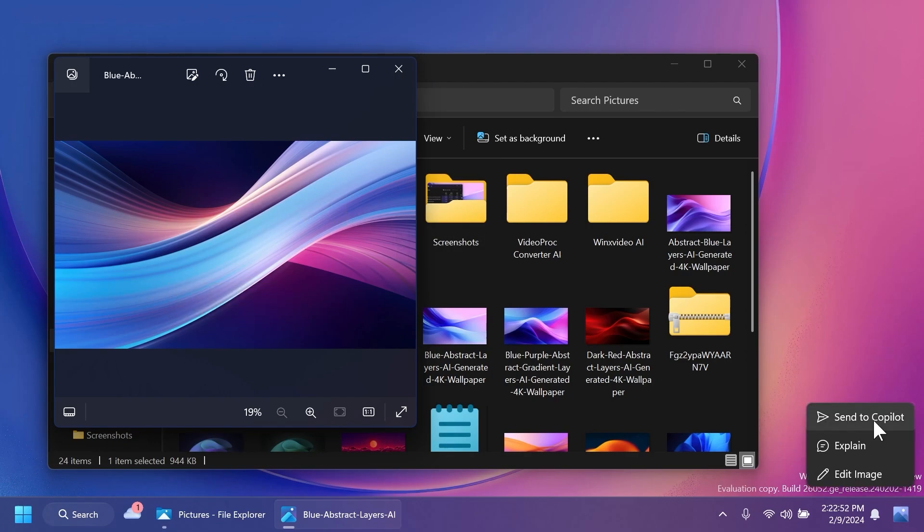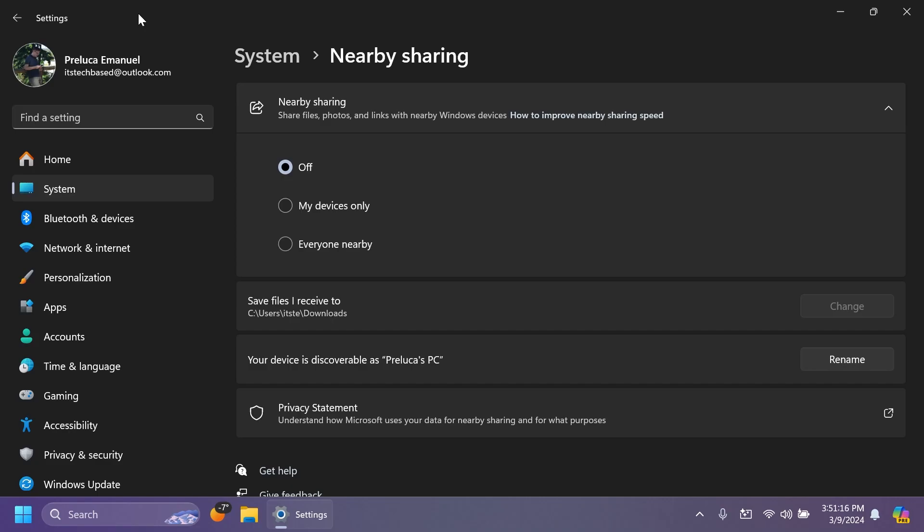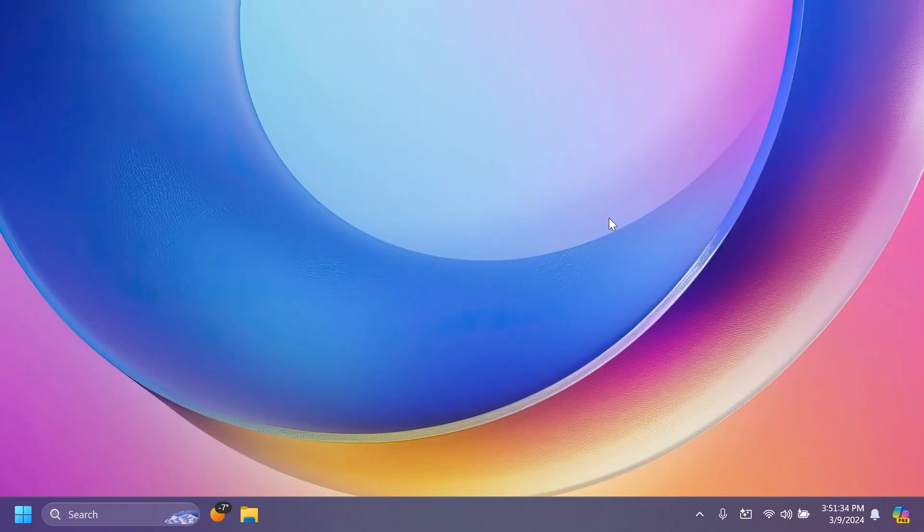We also have two fixes in this build. One related to nearby sharing, so Microsoft fixed an issue causing settings to crash for some insiders when going to System and then Nearby Sharing. And they also fixed the issue causing an increase of explorer.exe crashes for insiders in the beta channel in the last two flights.